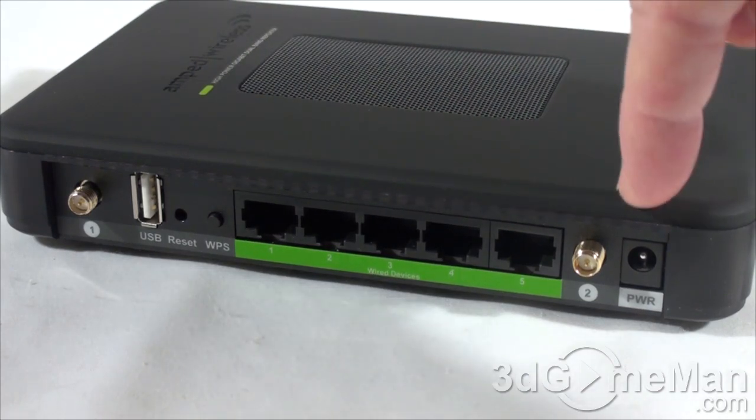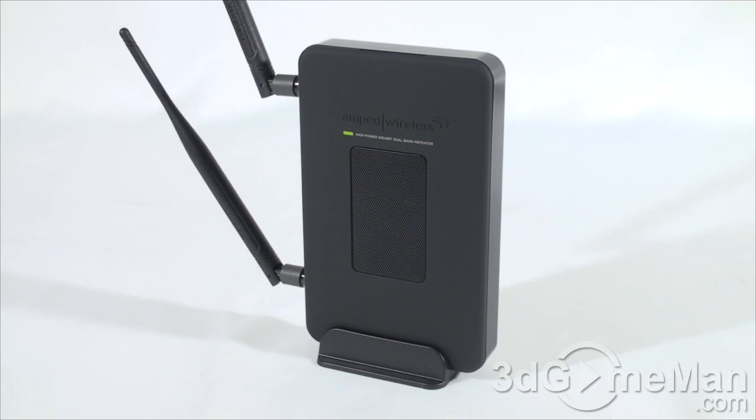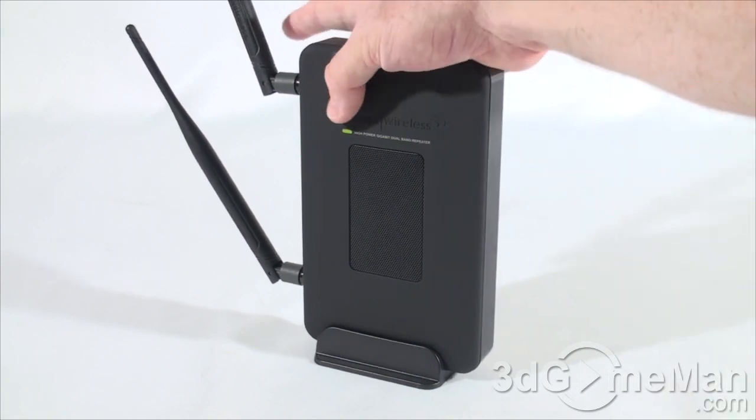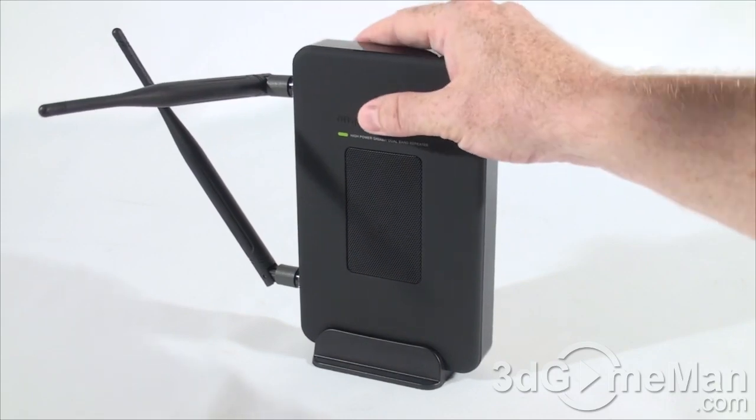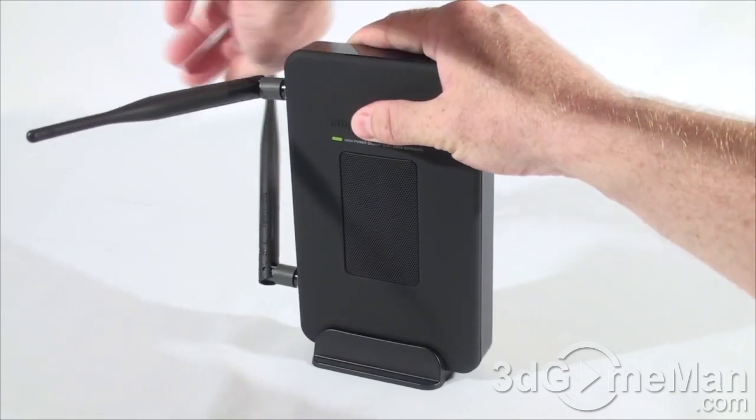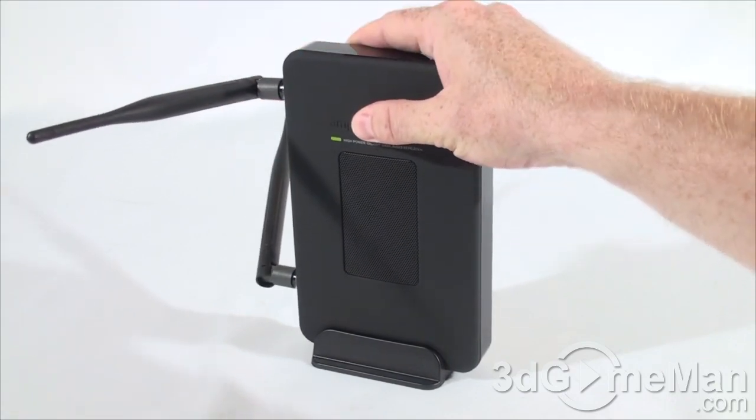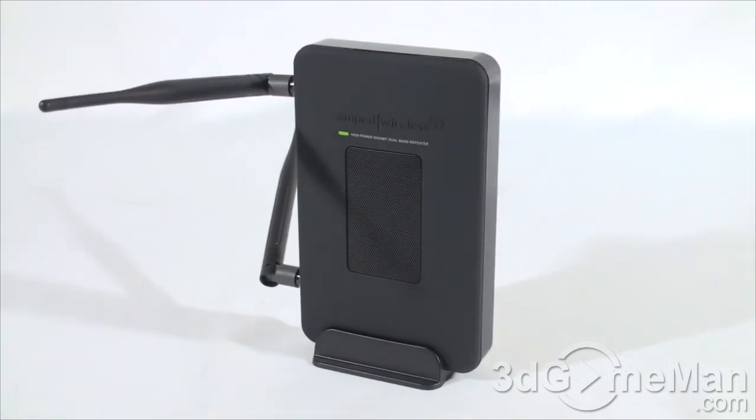Now this is what it looks like with the antennas connected. And by the way, you can pretty much swing these antennas anywhere you like to get the best wireless signal for your wireless devices.